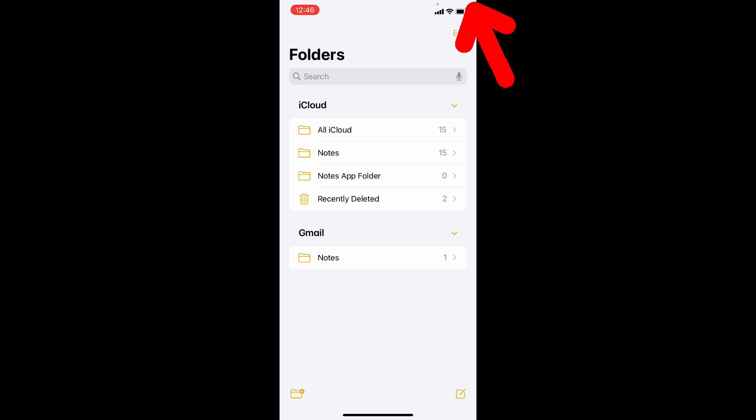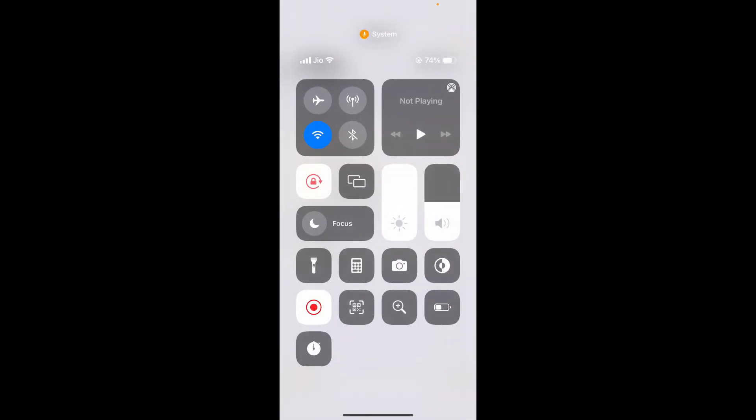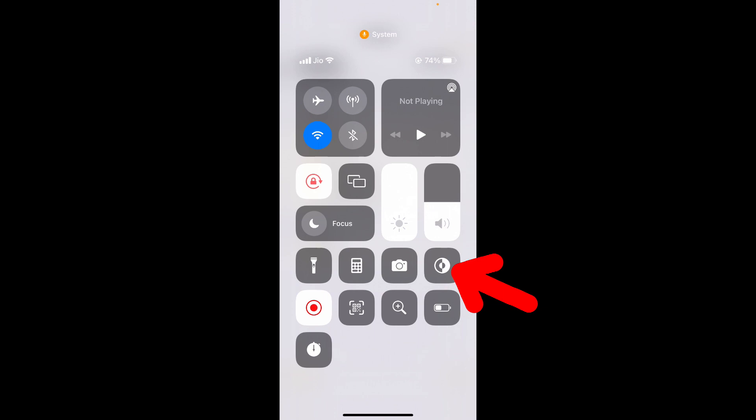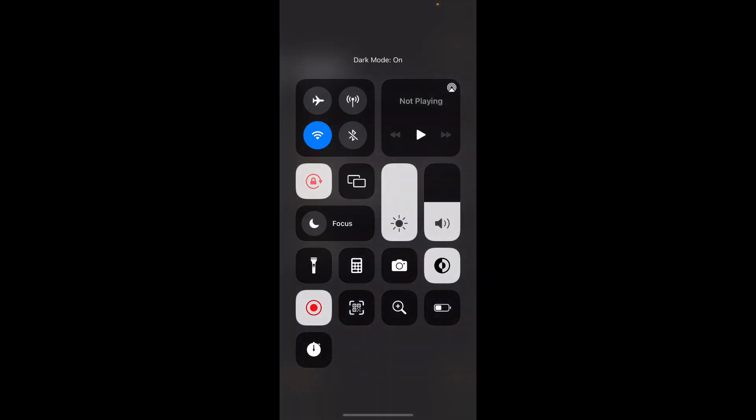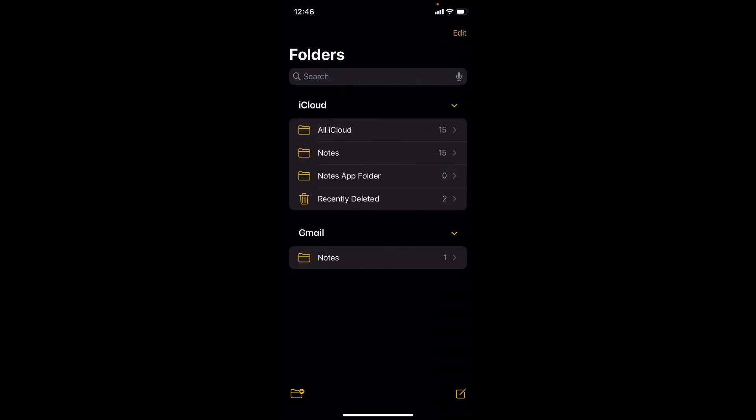Just swipe down here and click on this dark theme. That's it.